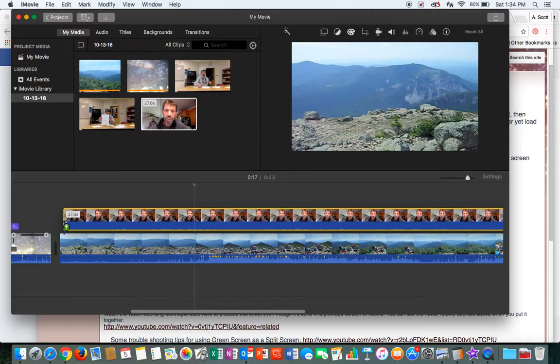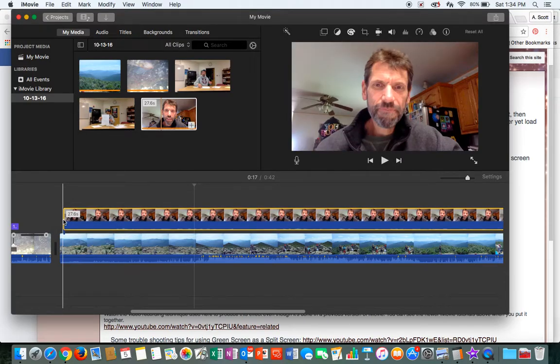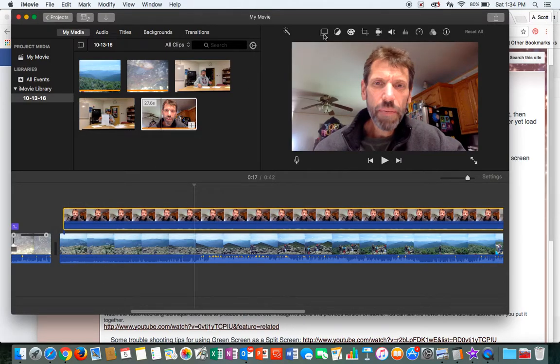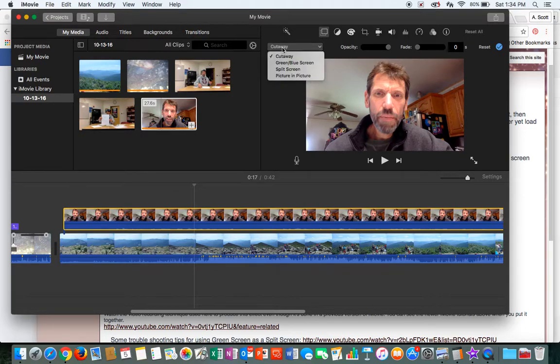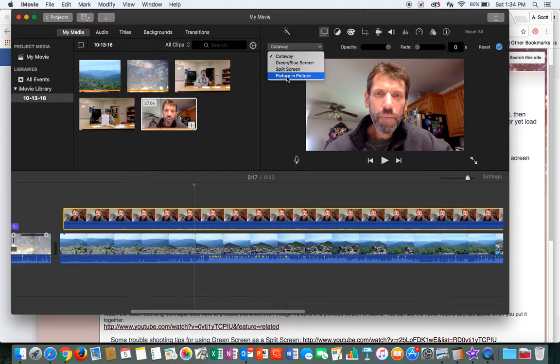And when I let go, I've got a new tool up here. And when I click on that, I've got some new options. And what I'm going to play with right now is called Picture-in-Picture.